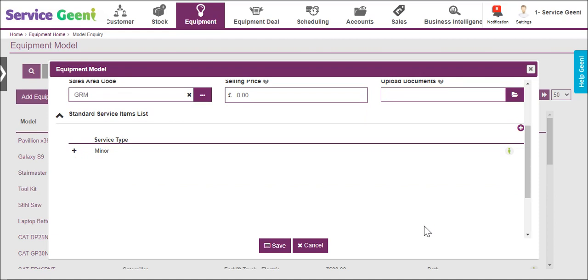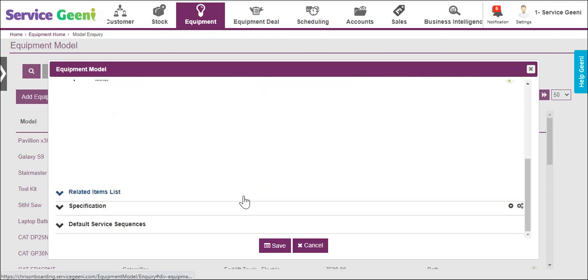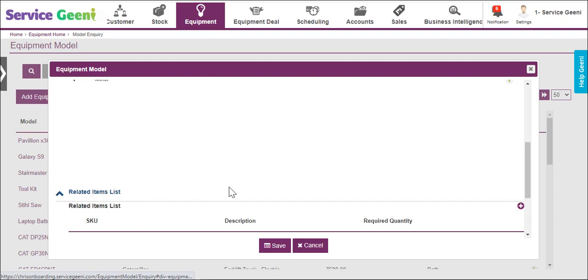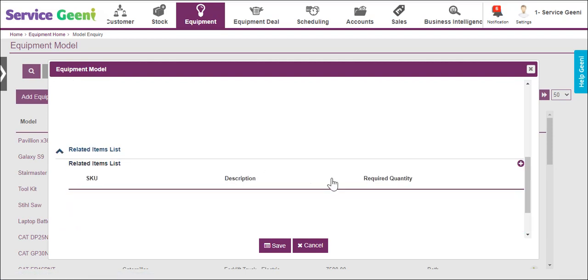Models also have the facility to set up a list of related parts. This can be used as a reference within the system and may be helpful for staff to refer back to when ordering items for breakdown or service. For instance, you could create a list of manufacturers standard parts.